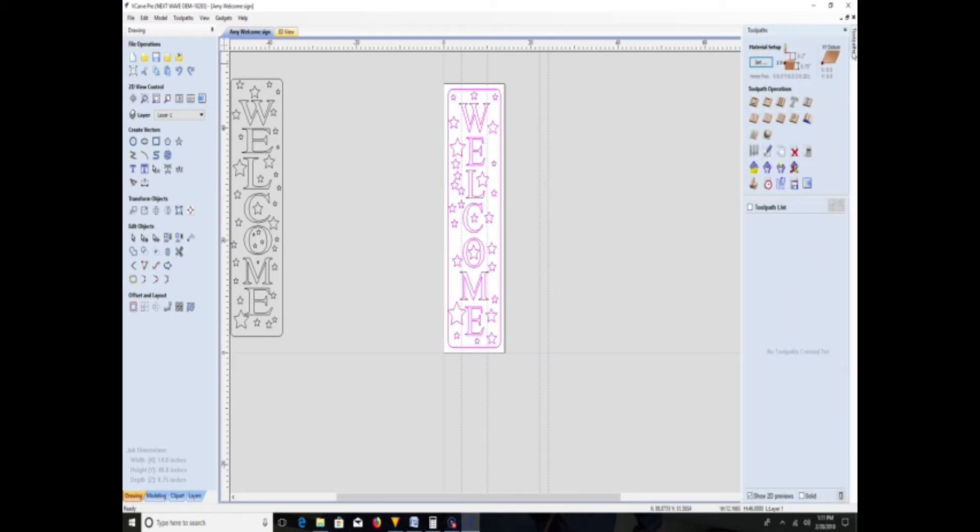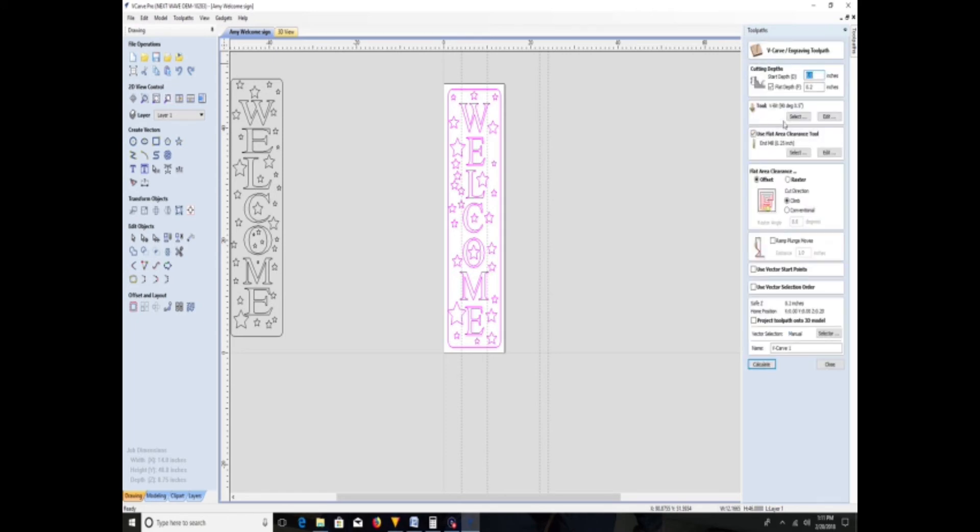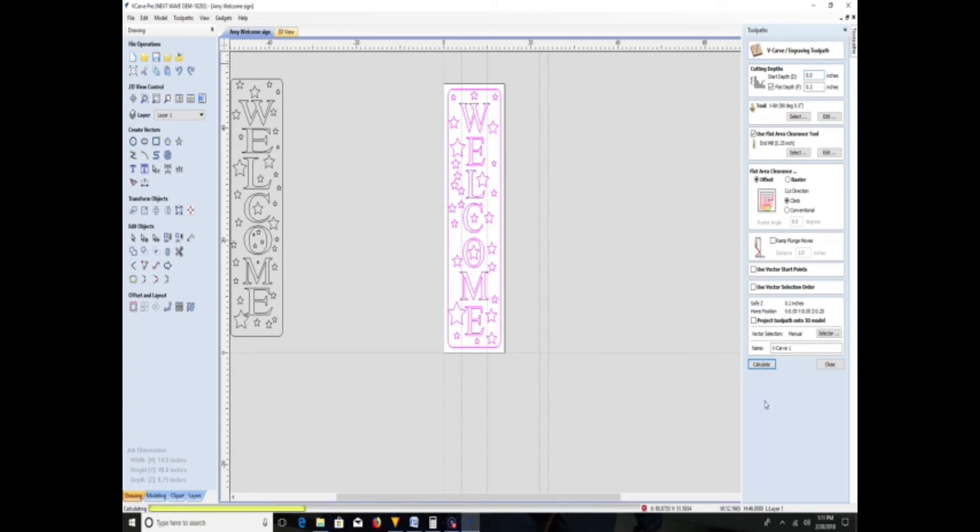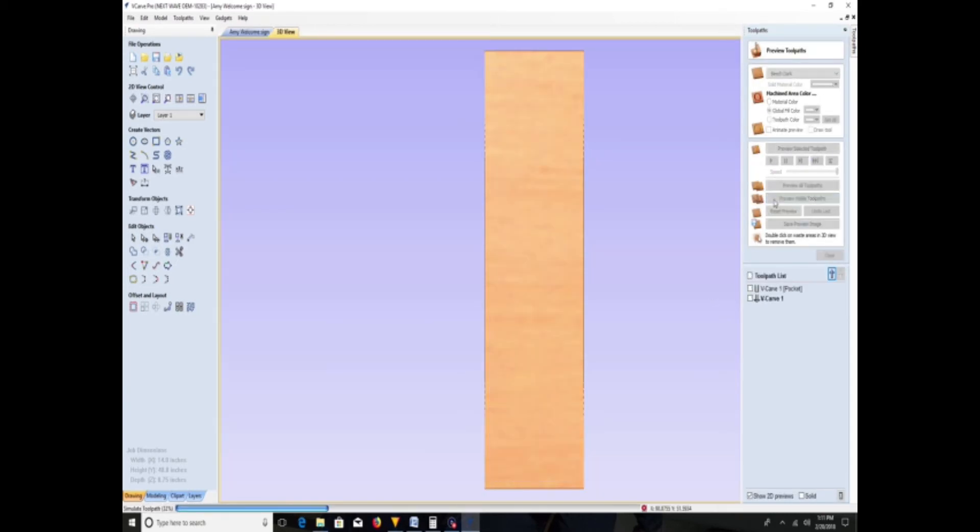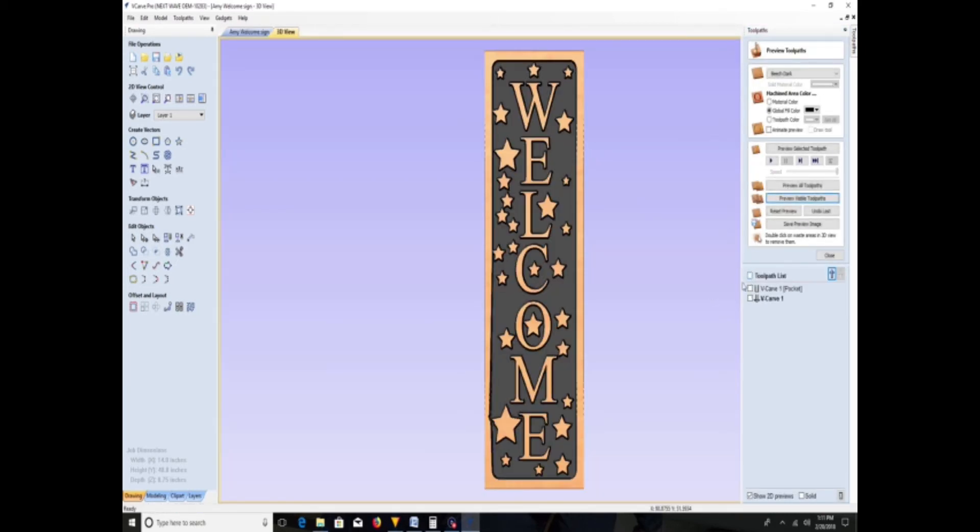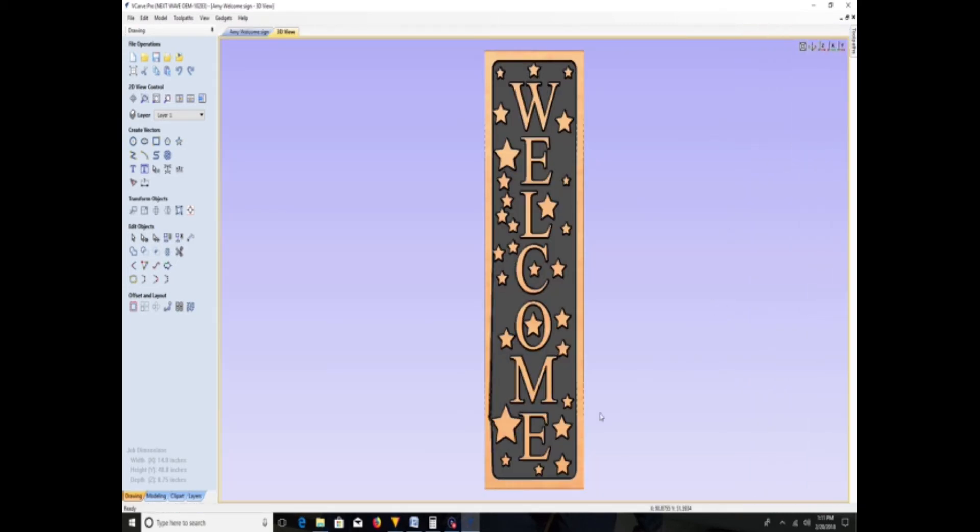Select them all, go to V-carve. I'm going to go two-tenths of an inch in depth. I'm going to use a 90-degree V-bit with a quarter-inch end mill, and I have all the settings set already. You'll have to set yours per your machine. And oh look, no bueno, we have a problem.